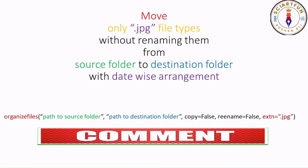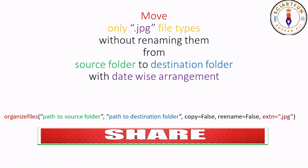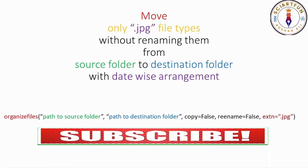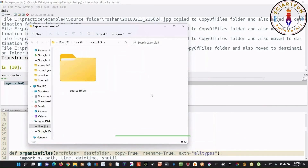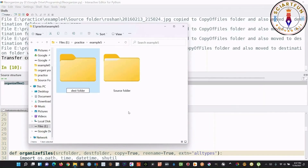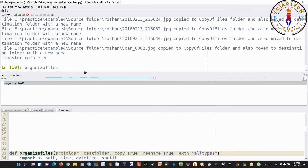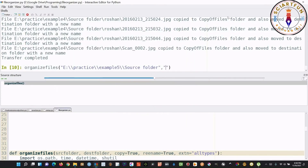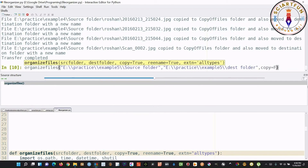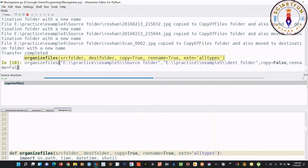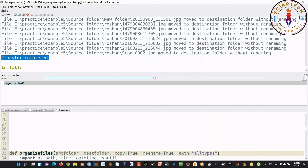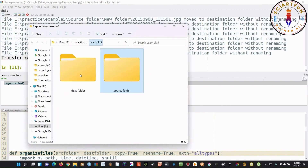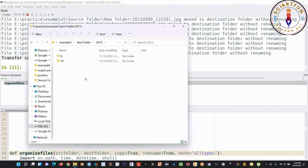Now let's take a look at this example. In this example, we will be moving JPEG files without renaming them. You need to follow all the steps from the first example — create a destination folder first, then type the function with the source folder address and destination folder address. Then type copy equals false, rename equals false, and extn equals dot JPEG. Press Enter. Transfer completed. Now check your source and destination folders and see the output.